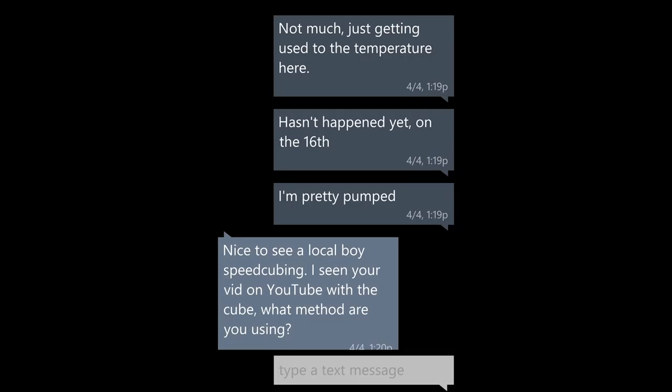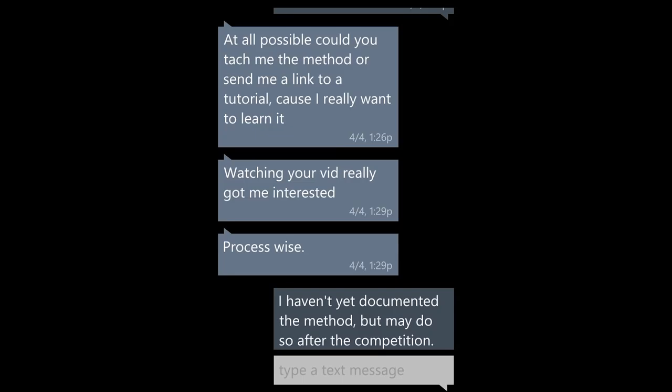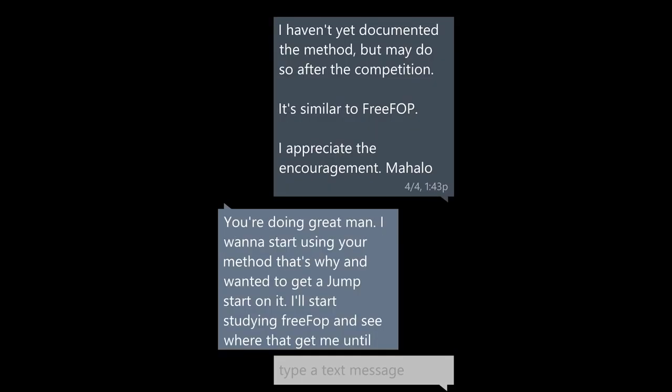Hawaiian Kosiemba, and I'm glad to be repping Hawaii. Is that a fewest move method with your spin on it? It was optimized for speed, not quite an FMC method. The waves guide me through my solves. At all possible, could you teach the method or send me a link to a tutorial? Because I really want to learn it. Watching your vid really got me interested, process-wise. I haven't yet documented the method, may do so after the competition. It's similar to FreeFop. I appreciate the encouragement. Mahalo.